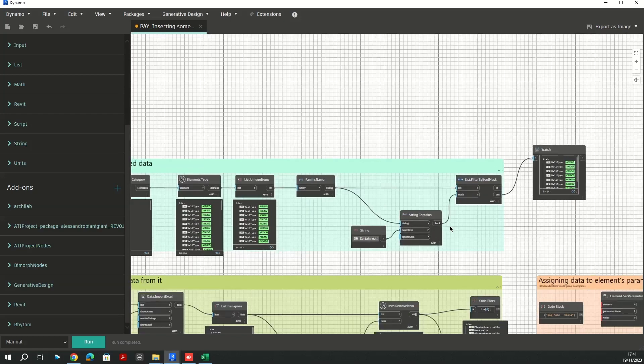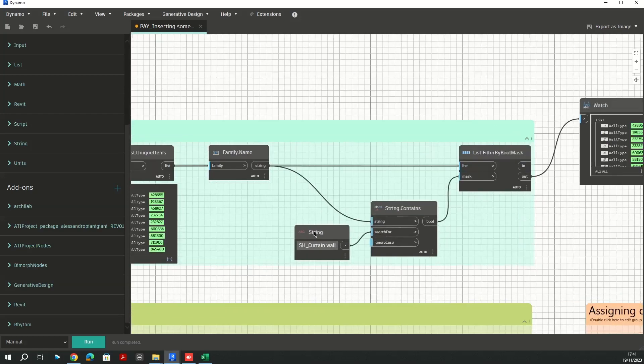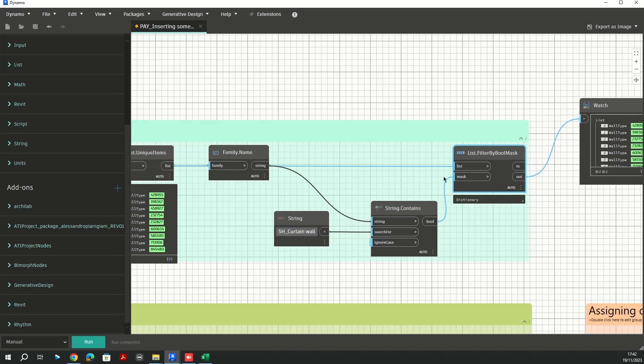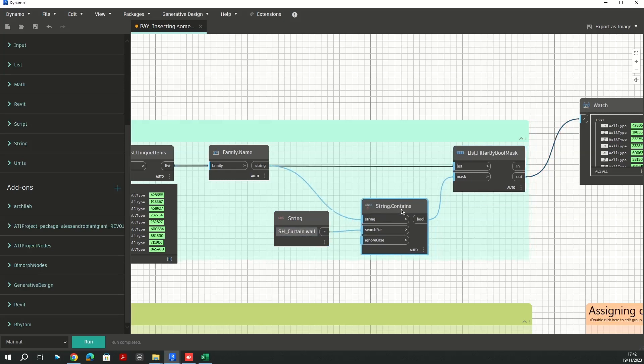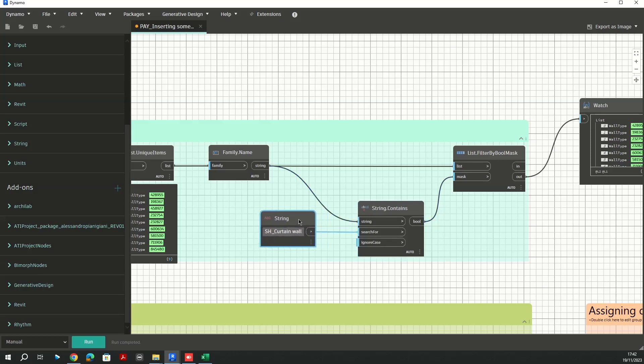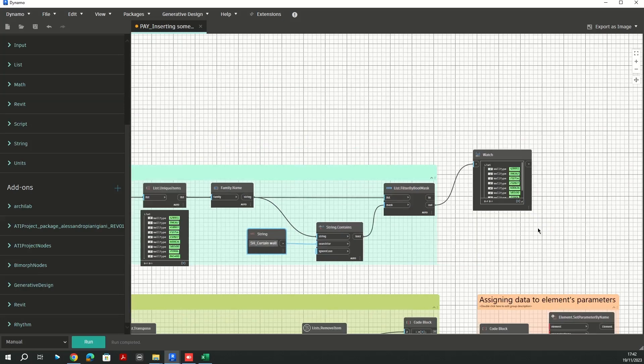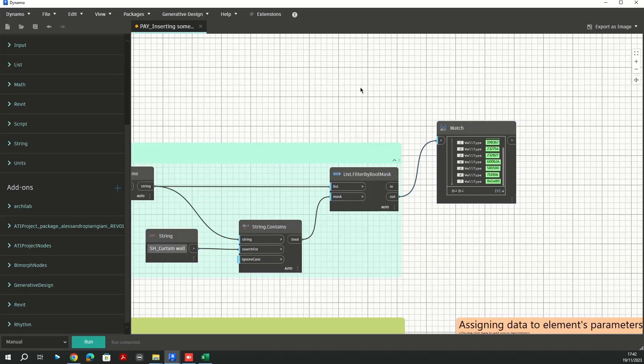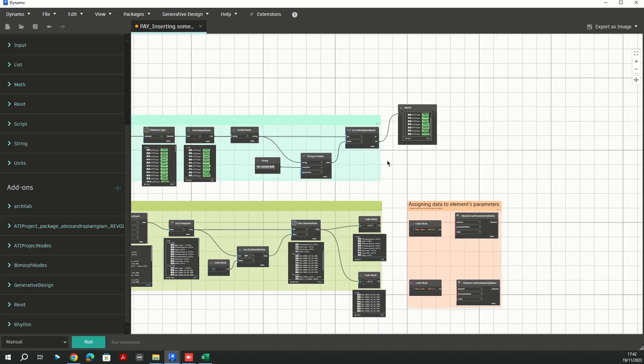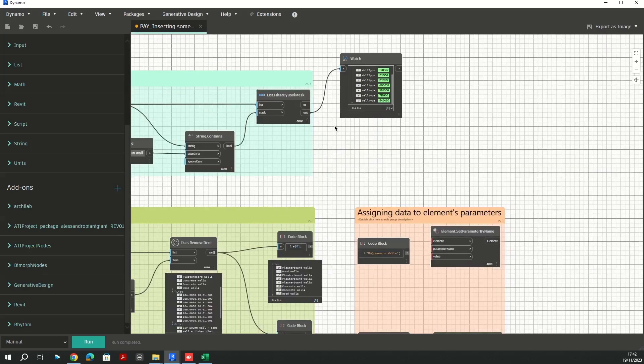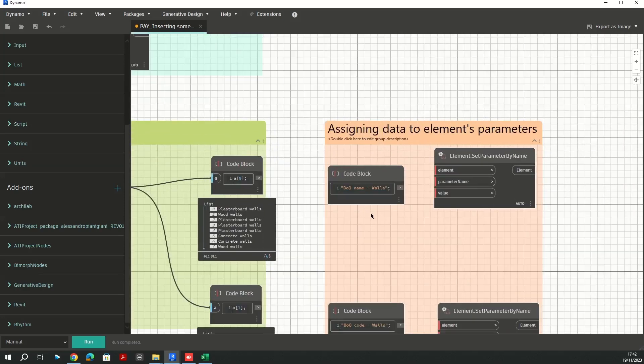The one which I am looking for to eliminate from my list is SH underscore curtain wall. This is a very simple step to filter this out through a string that contains and filter by boolean mask. I'm telling Dynamo to exclude this type from my list. So as you can see here in my watch node I ended up with eight types here.